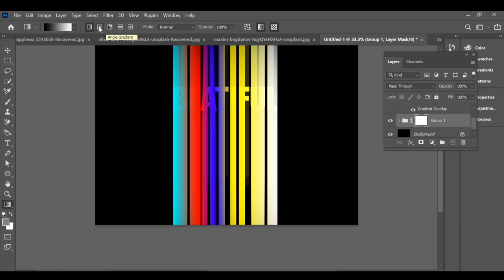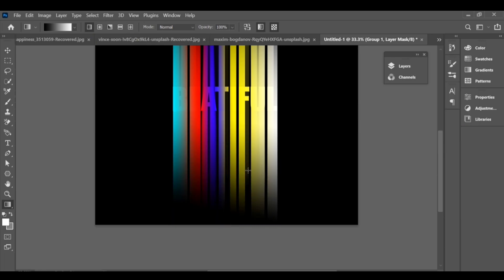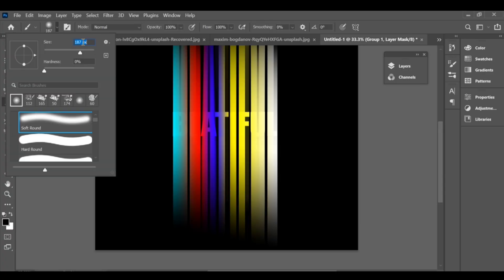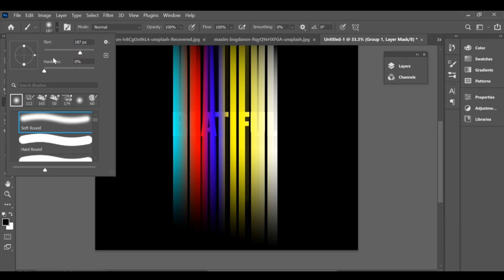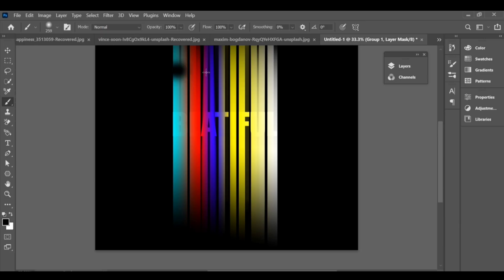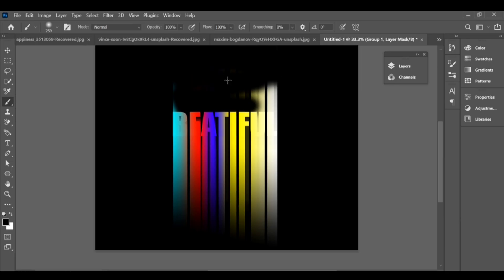Select the gradient icon and apply it. This will give the fading effect. Next, take the brush tool, set the brush size to 300, and gently erase some of the inner color in the text.